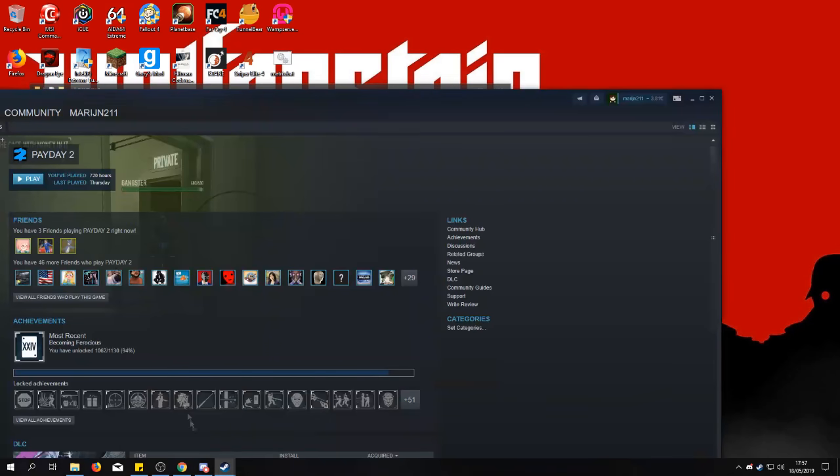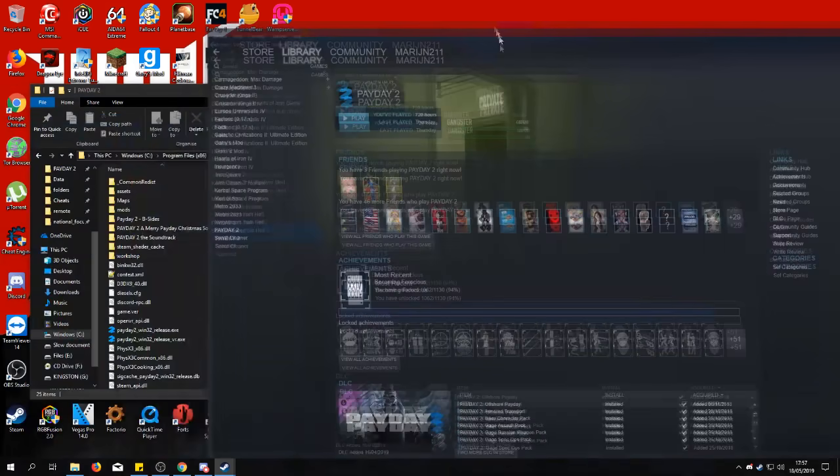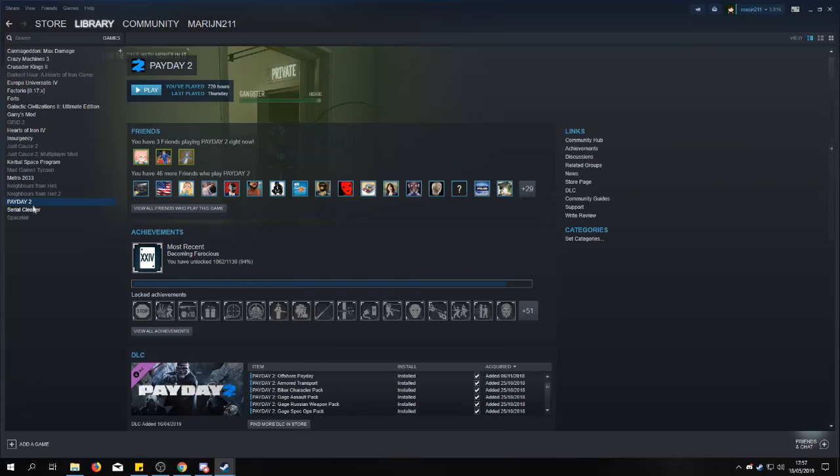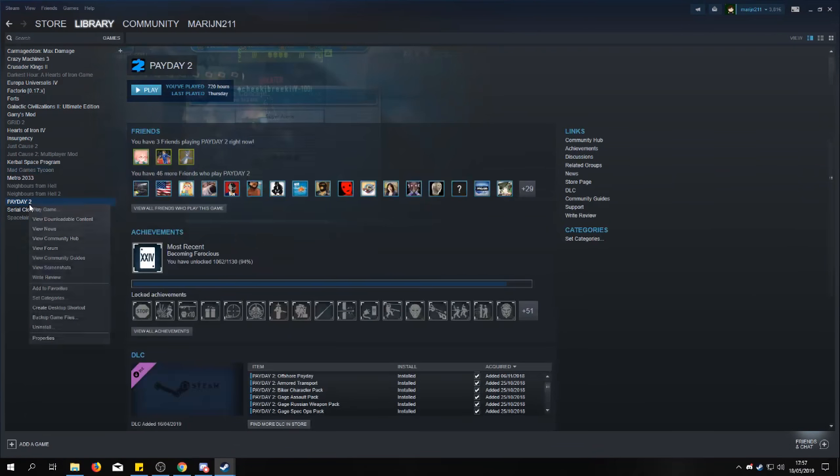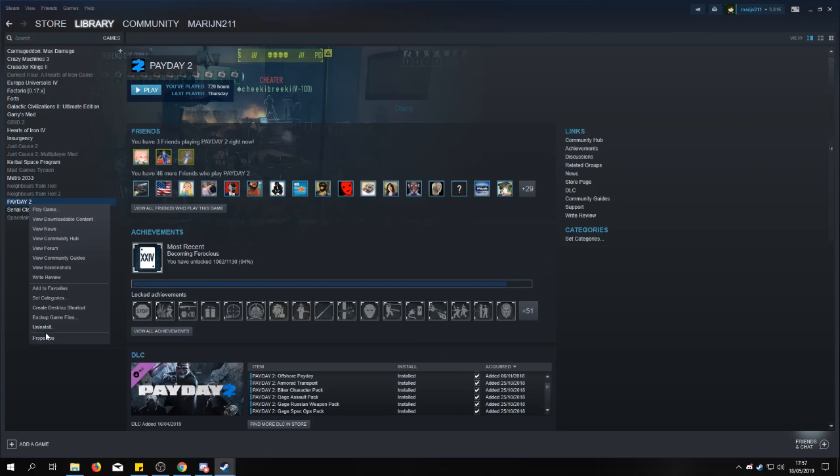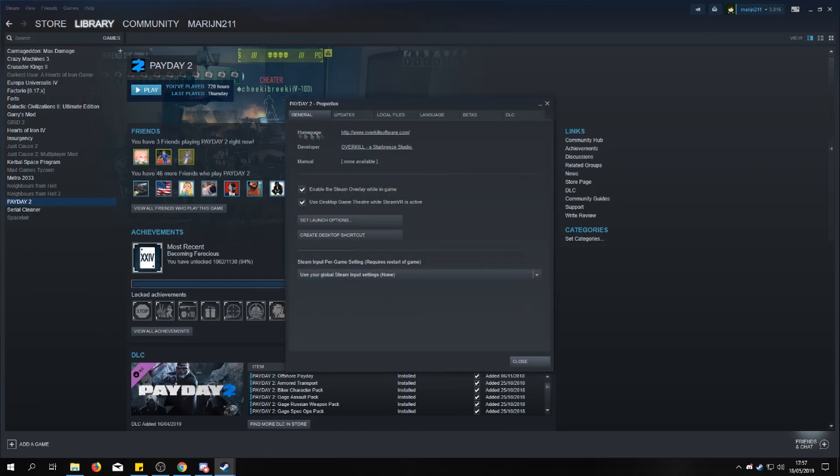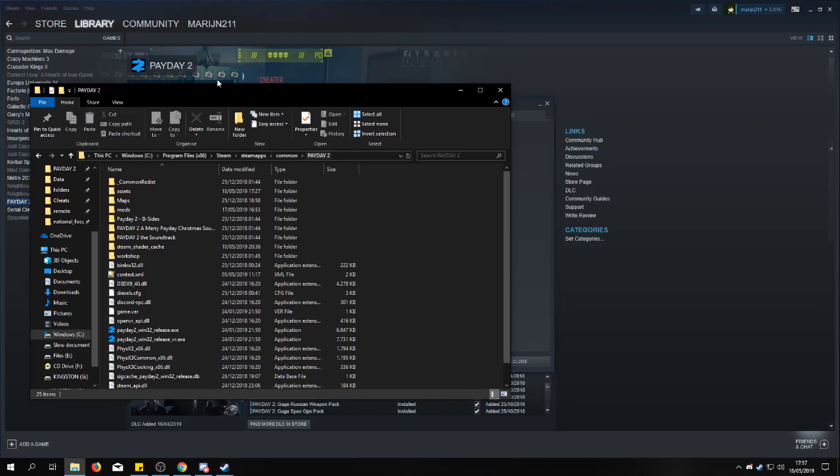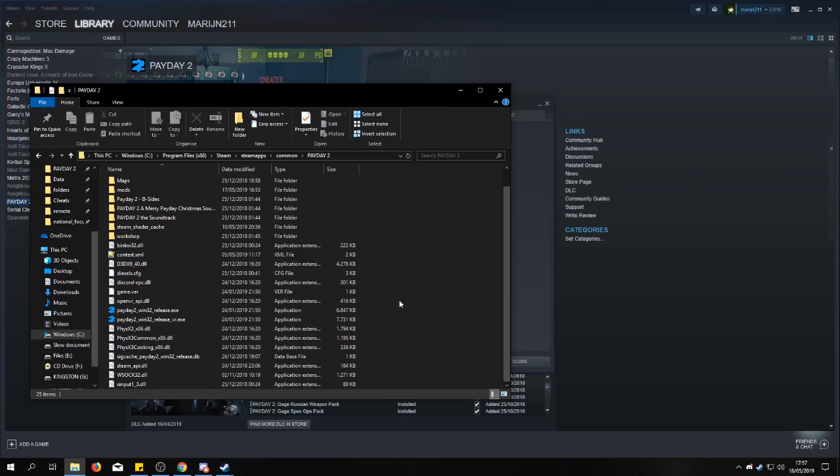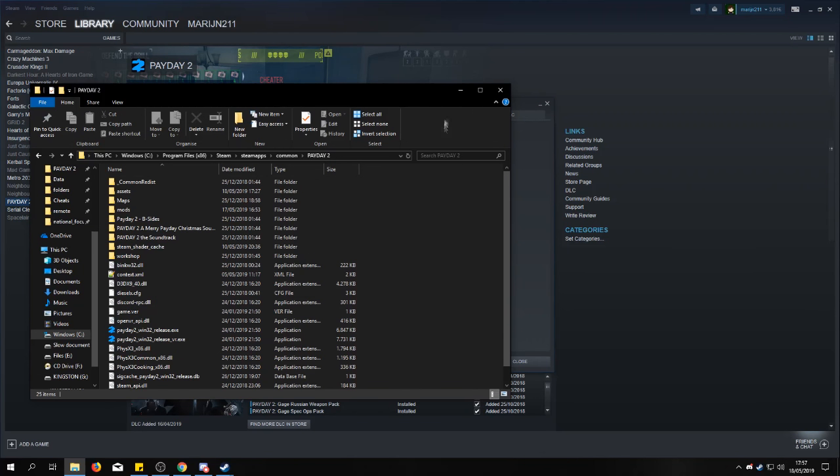Have you set a custom location and do you not remember where it is? Then you go to your library, you right-click PD2, then go to properties, local files, browse local files. And then you get the same spot.